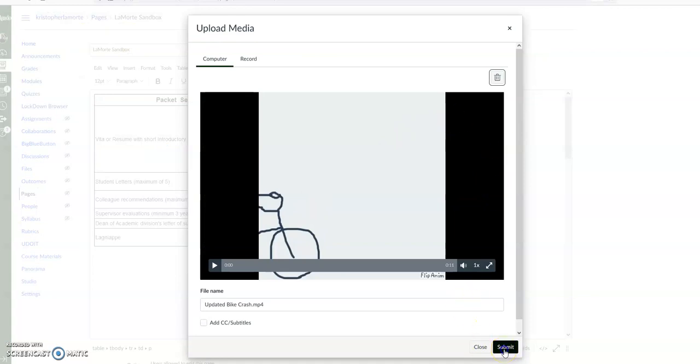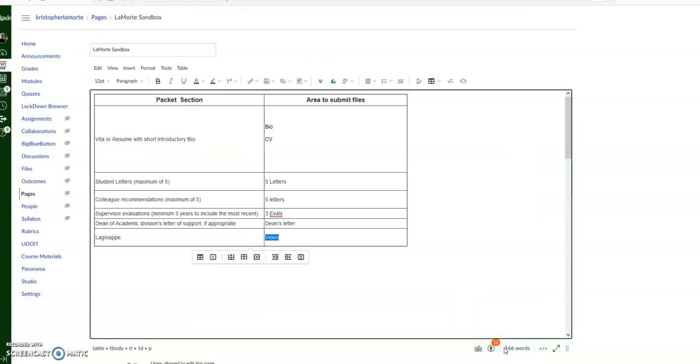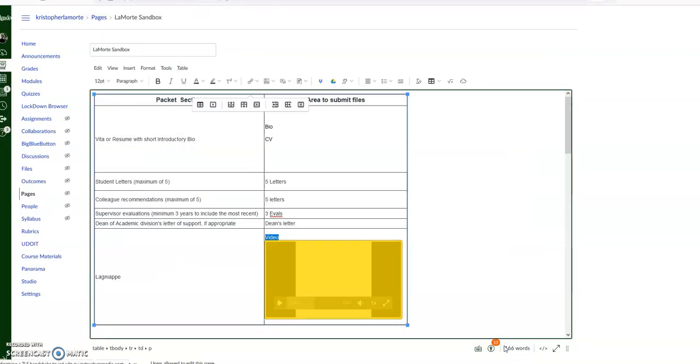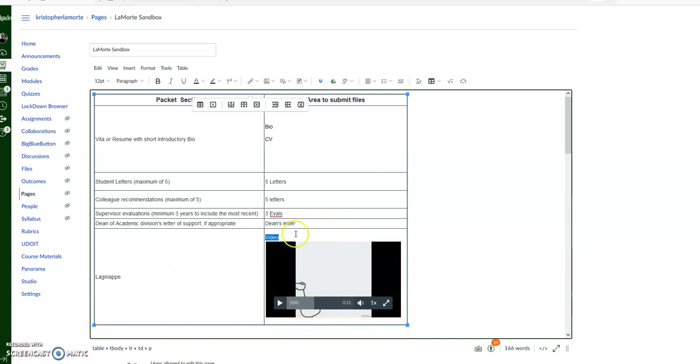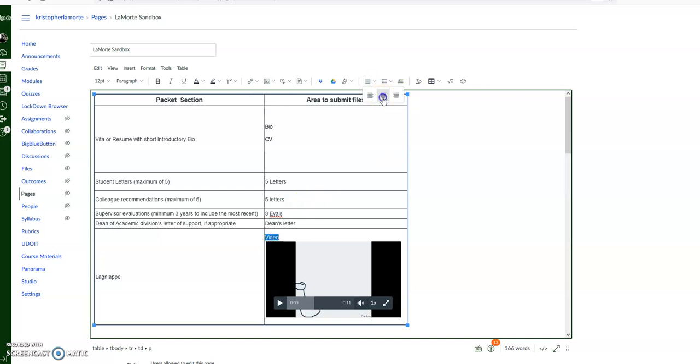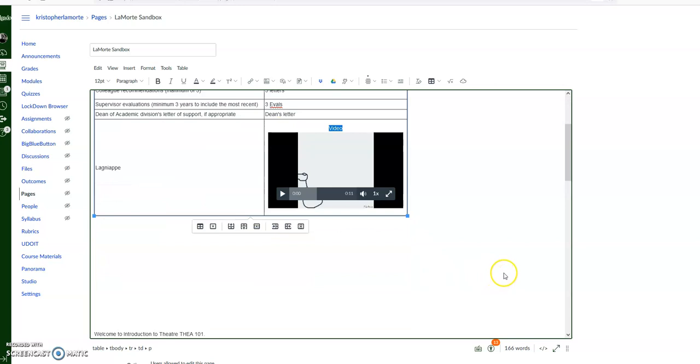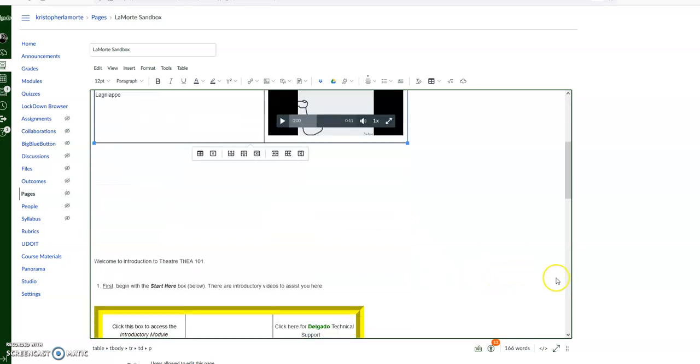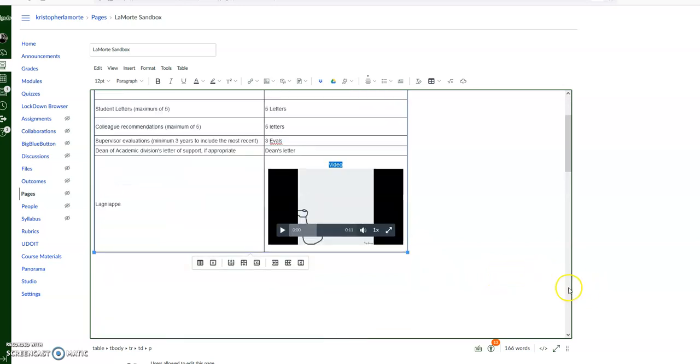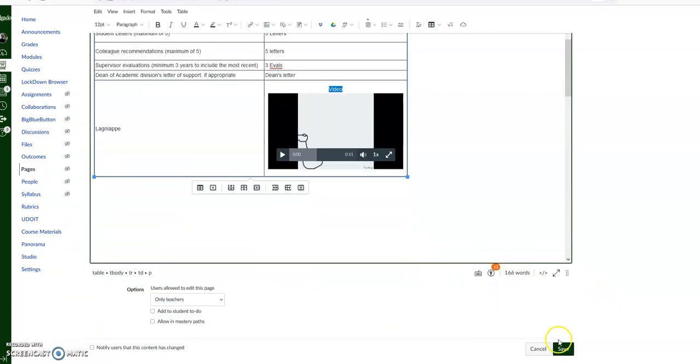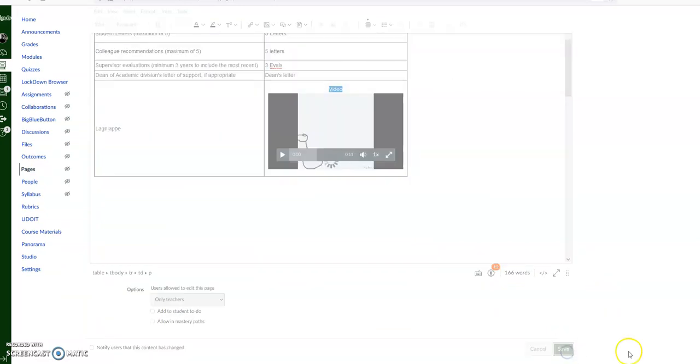That puts it right in there. Hit Submit and it populates it there. I'm going to make it aesthetically pleasing and we will center it. Then from there you just click on Save.